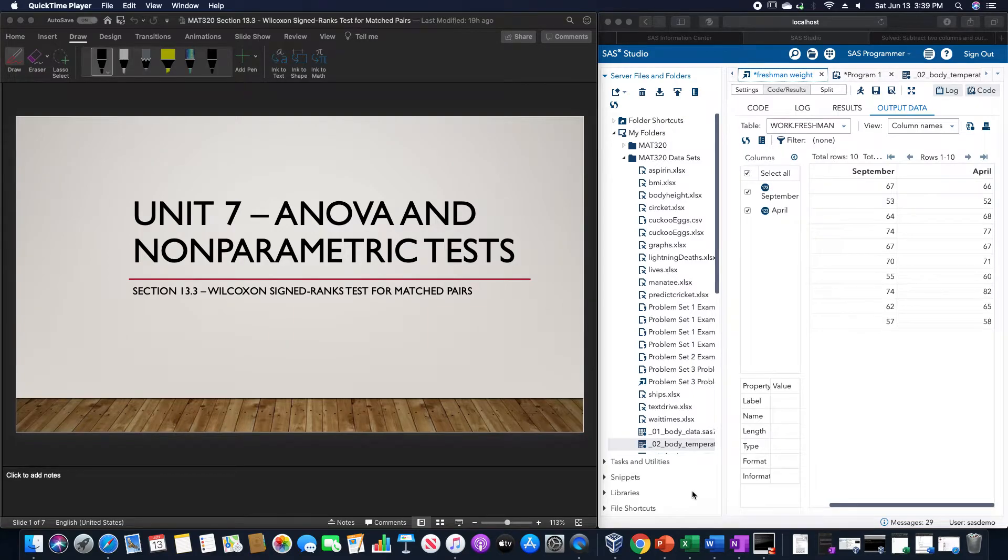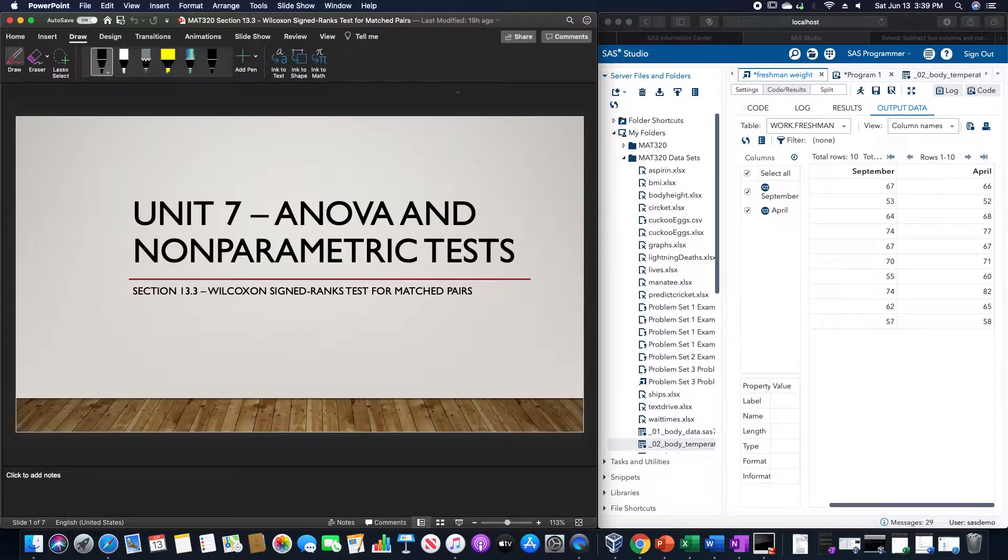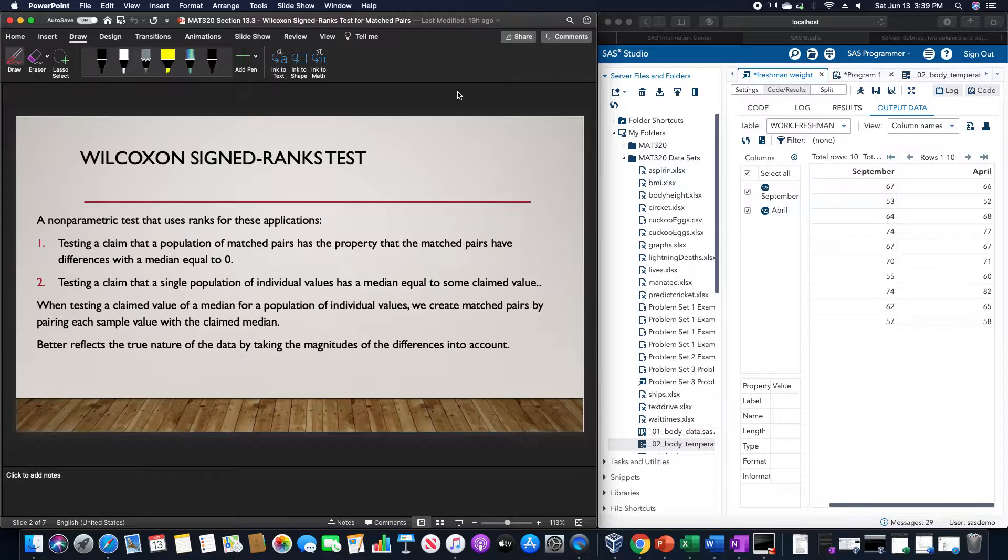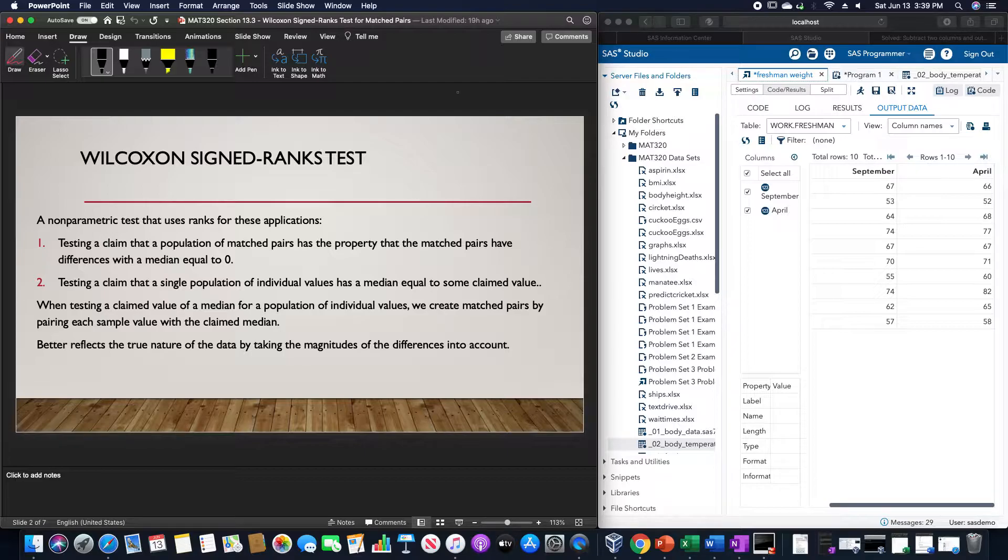Question 3 is on the Wilcoxon signed ranks test for matched pairs. The Wilcoxon signed ranks test is a nonparametric test that uses ranks for these applications.